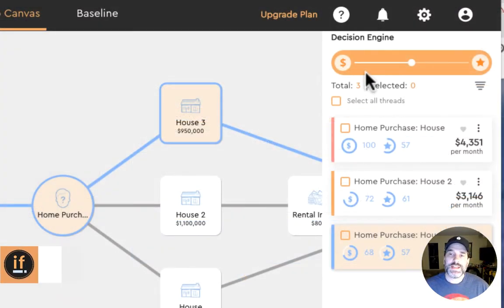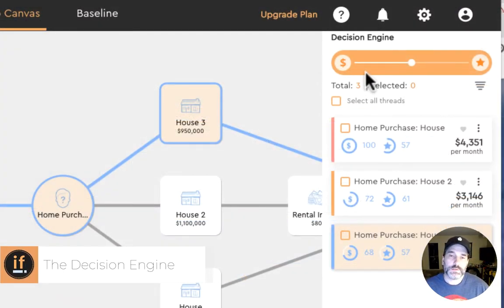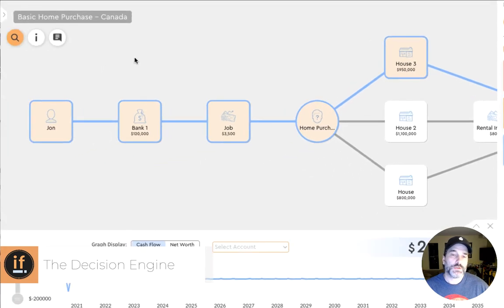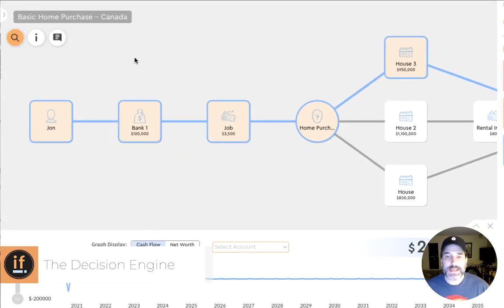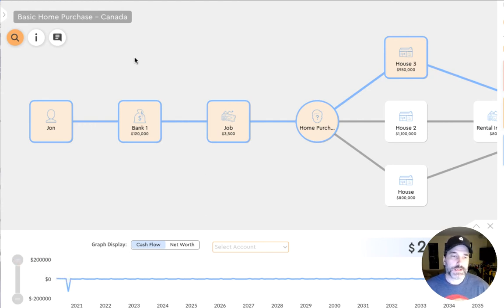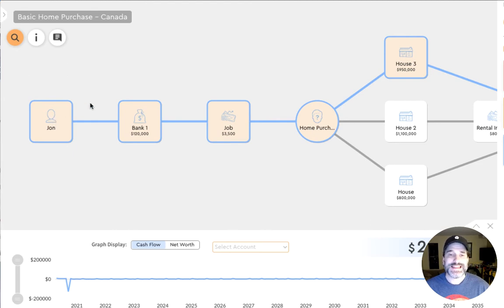The decision engine powers our scenarios. Our algorithm marches through every single scenario thread day by day by day and calculates all of our account data. It also passes context. Every single event has metadata that downstream nodes inherit for its calculations.